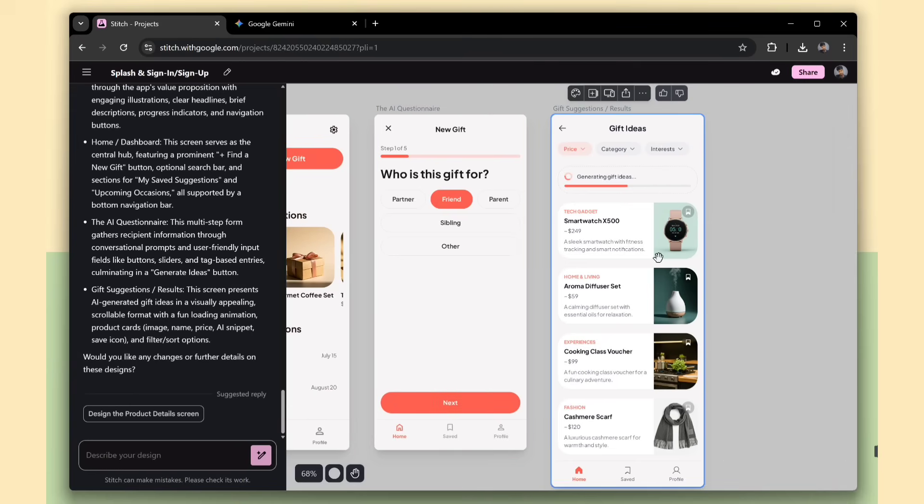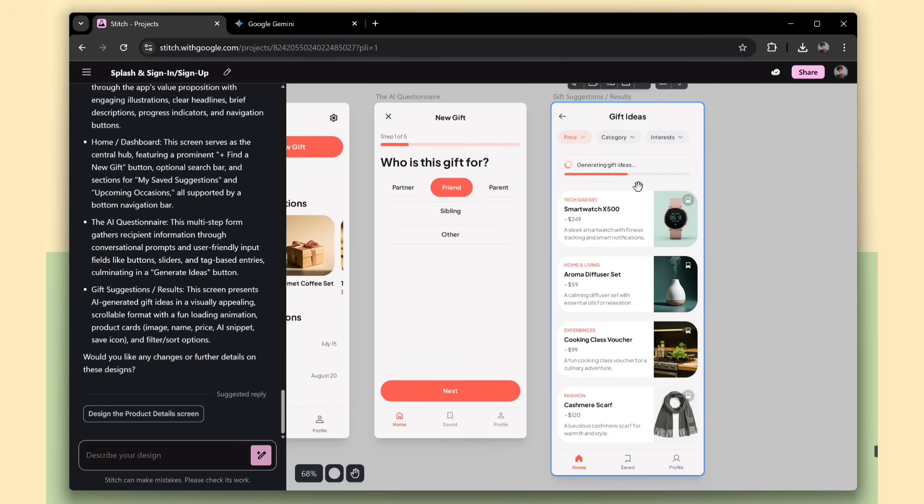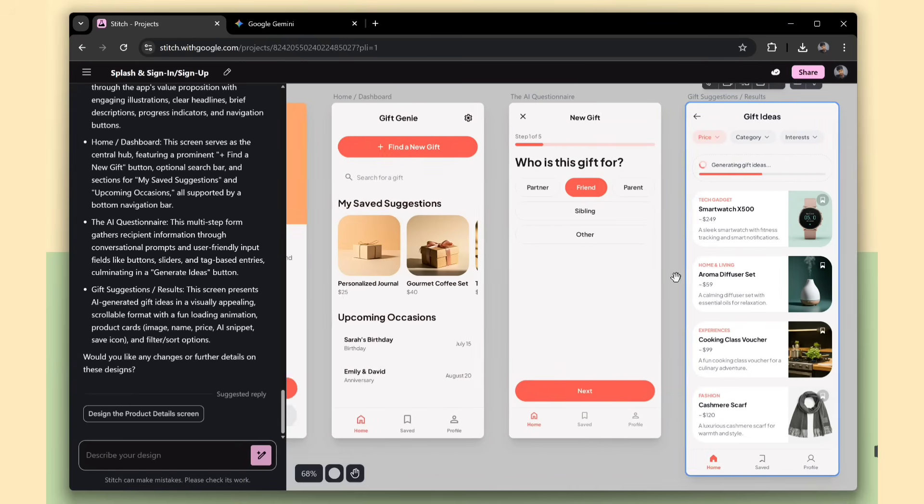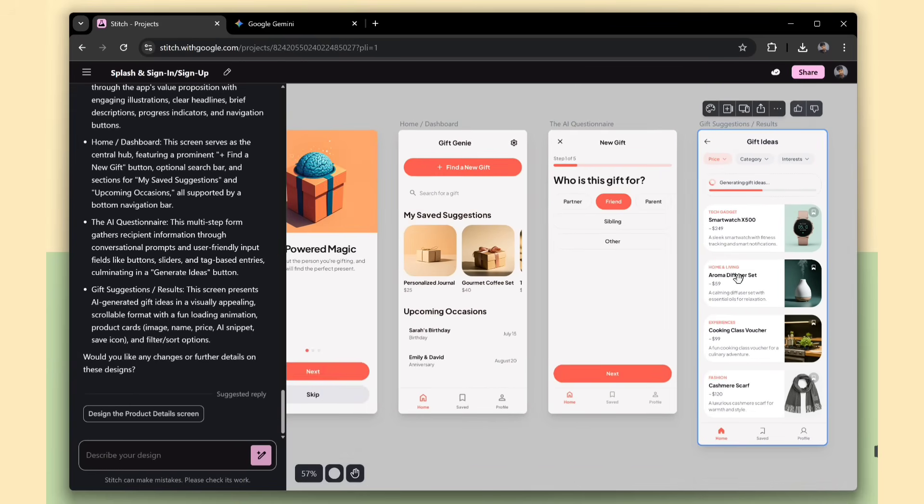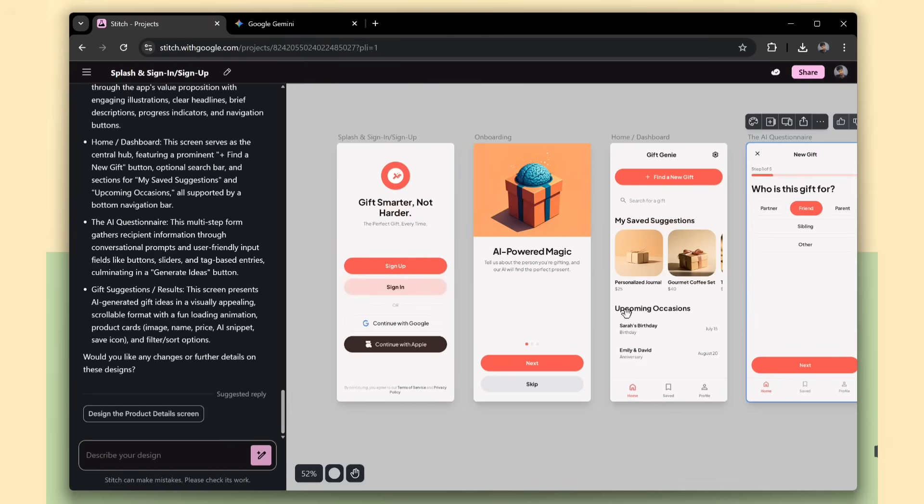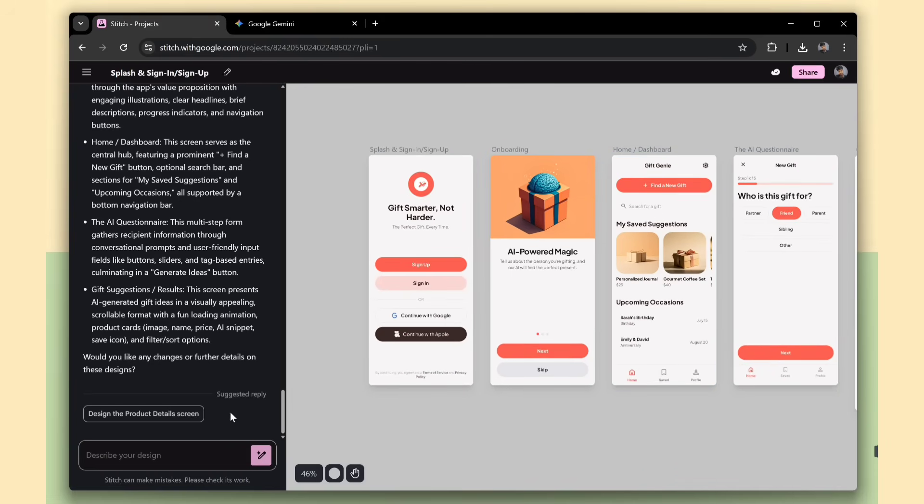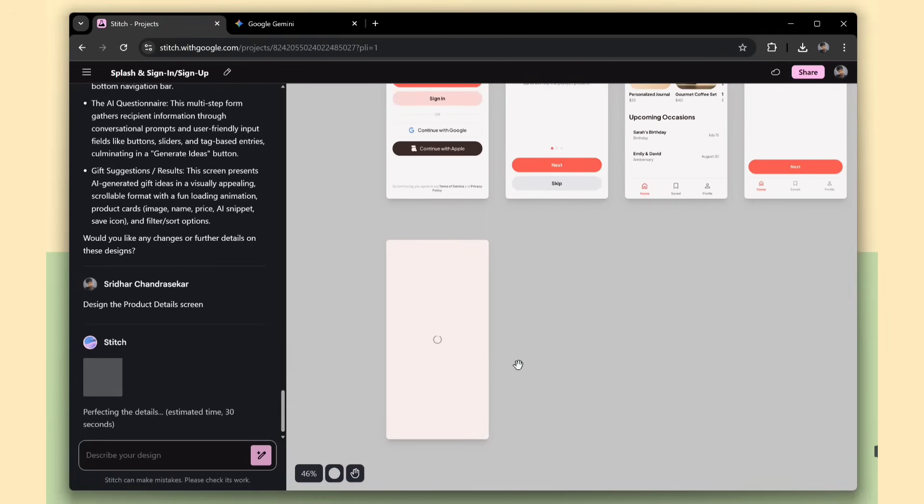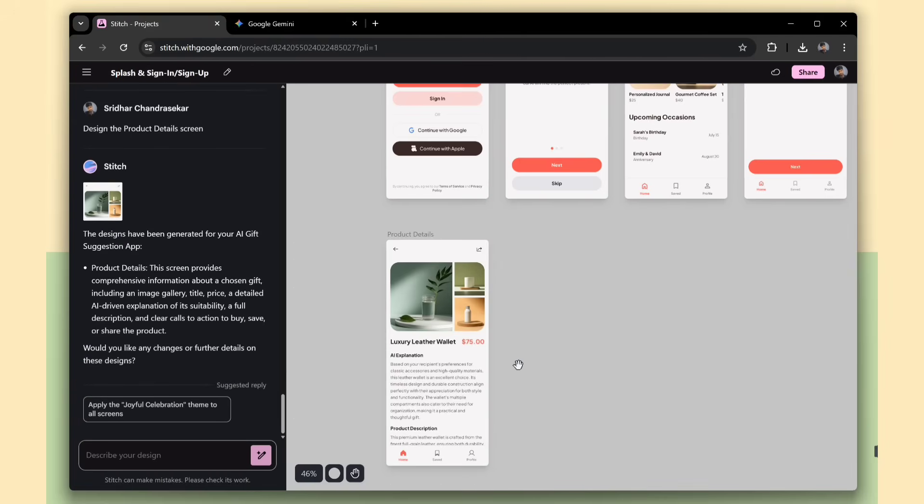This is the gift generated page, where we have a list of suggested gifts based on the details we selected. Now you can see that Stitch suggests some next step pages to continue building the app flow.